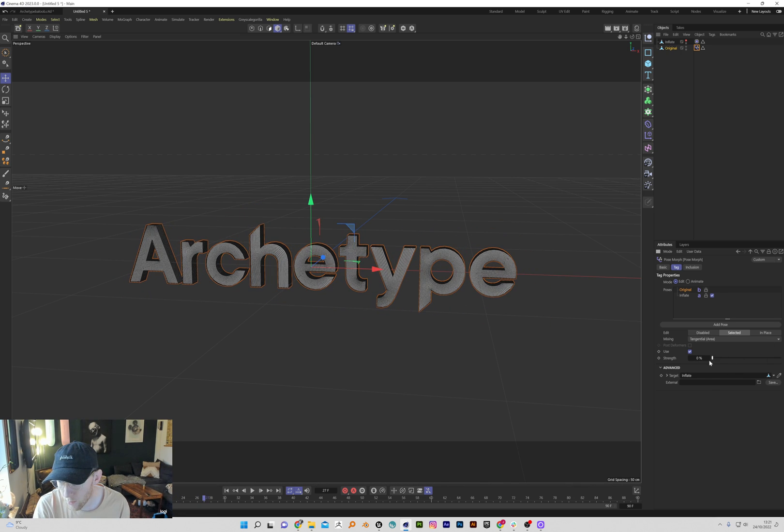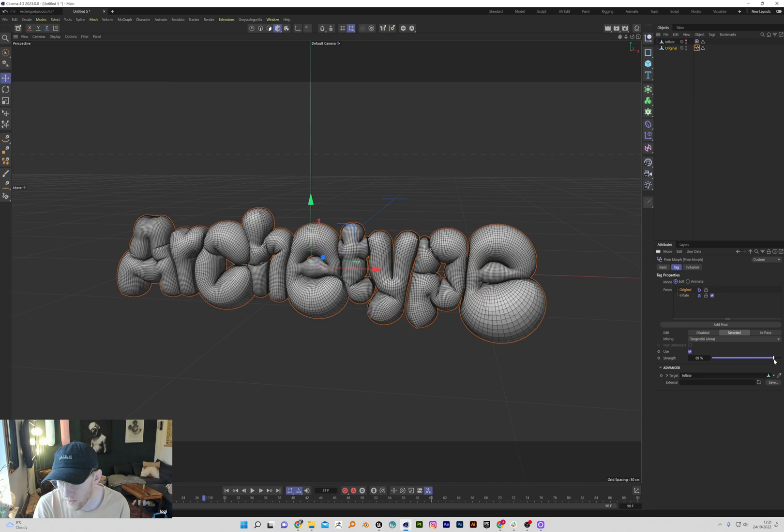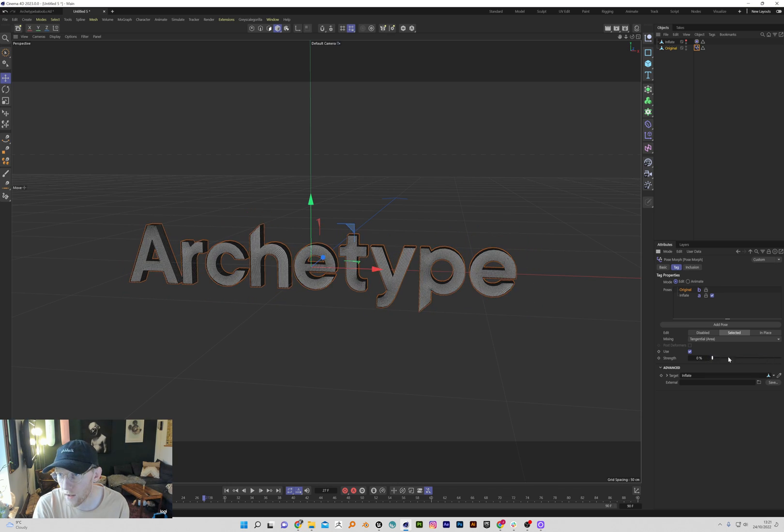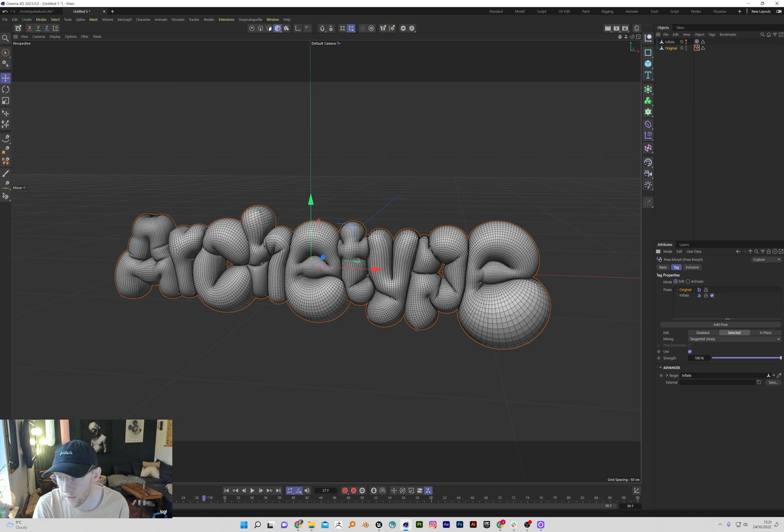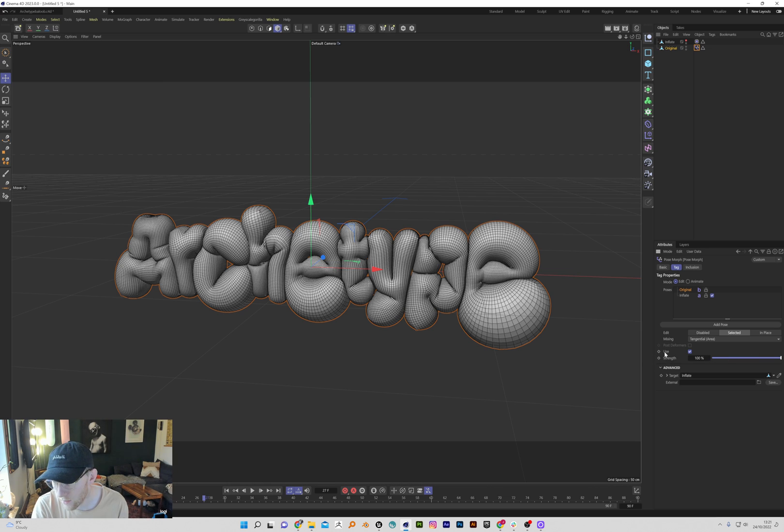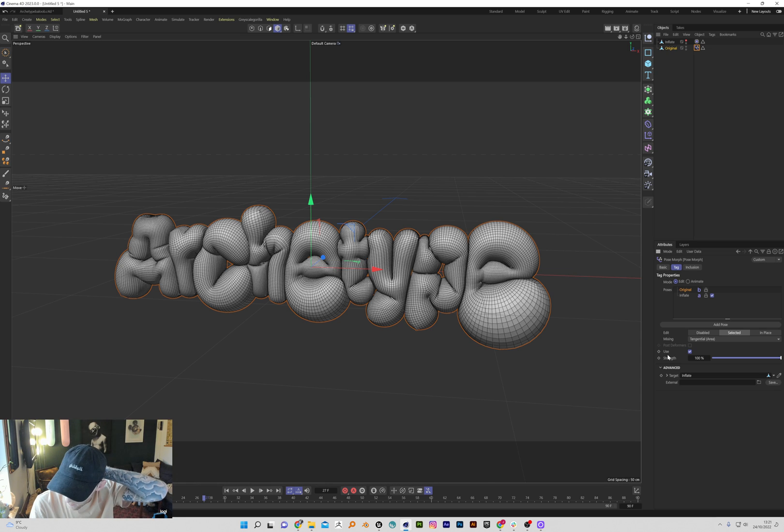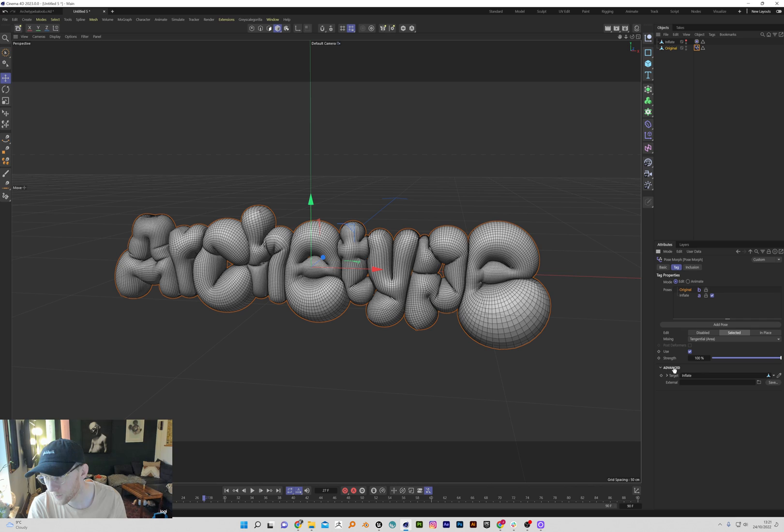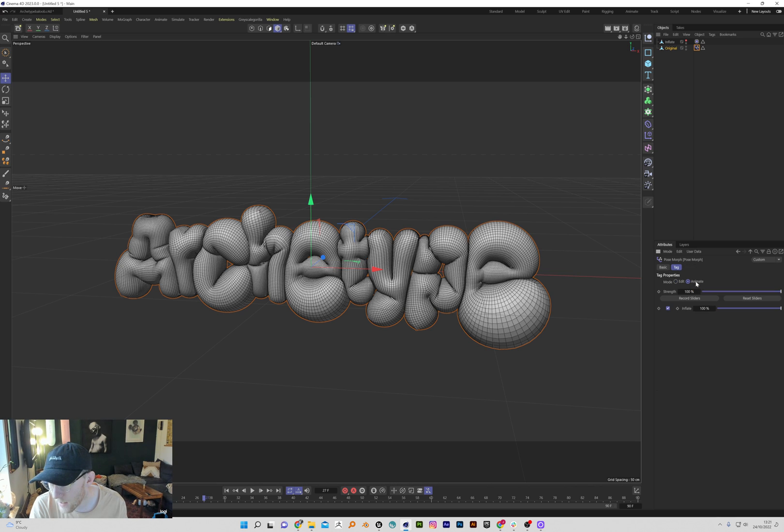So the pose morph is just letting us morph between those two. Make sure that's on 100 and then go on animate. But again, yeah, I mean you here you think, okay, well I can use fields and vertex maps, but you still can't do that. So change that to animate.